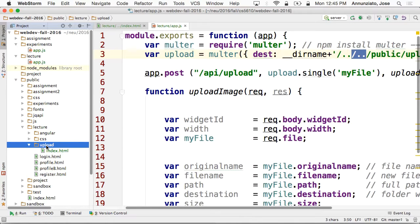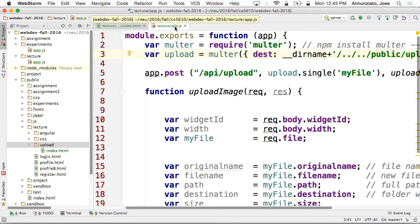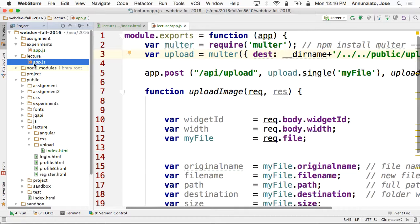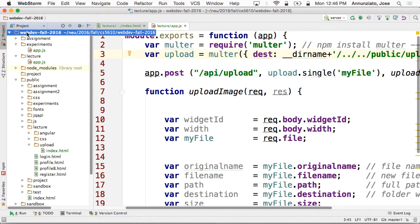The assignment tells you to put it under an uploads directory under the public directory. But a better place might be under the uploads directory under the assignment directory, because you might have one directory for your project and one for your assignment, so that they're not writing to the same directory. This path is relative to the app.js file.